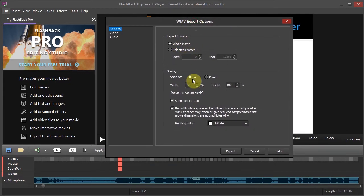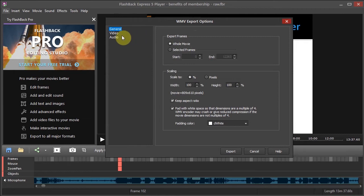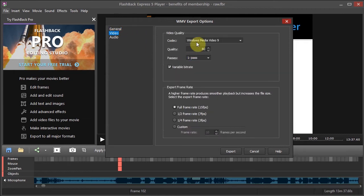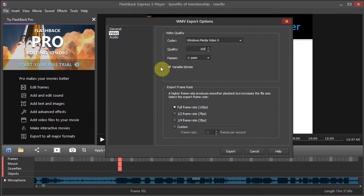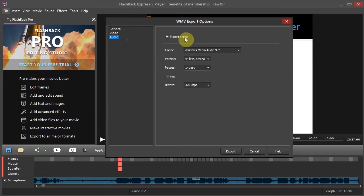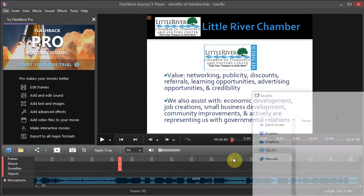Yes, I want the whole movie. I don't want to change the aspect ratio or anything. I want the maximum quality just because it's me. And I just want to make sure that I am exporting the sound. And then I will click export.